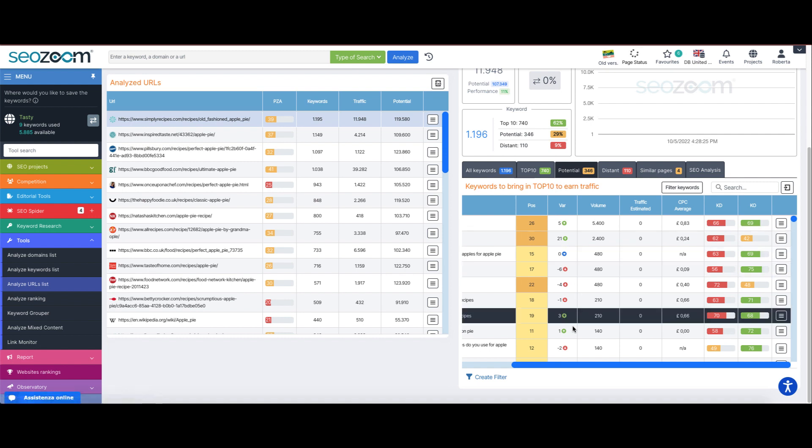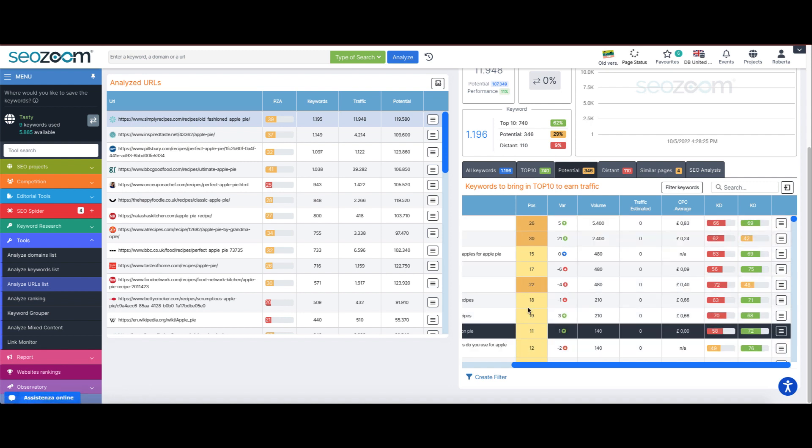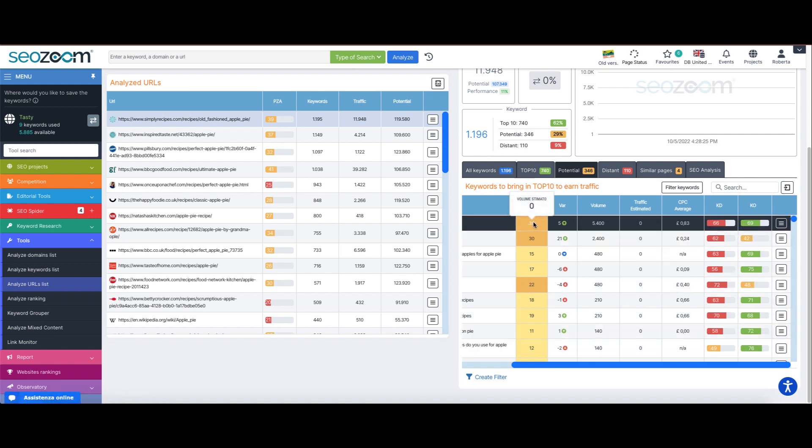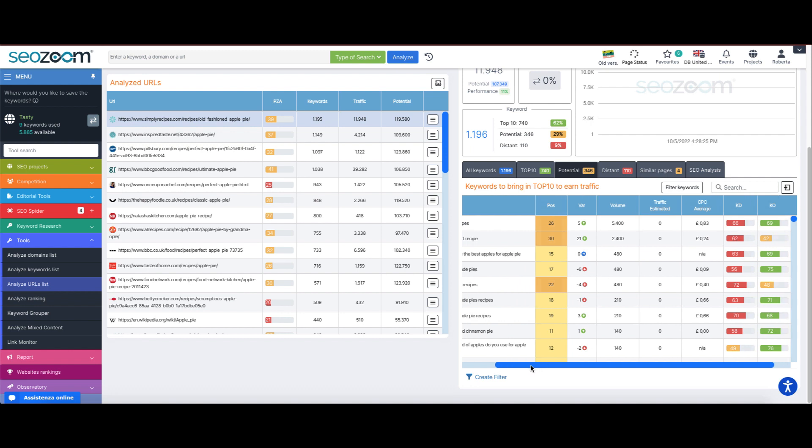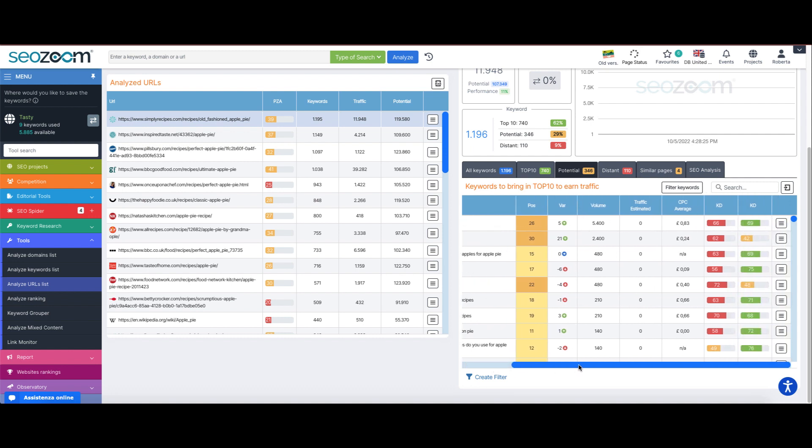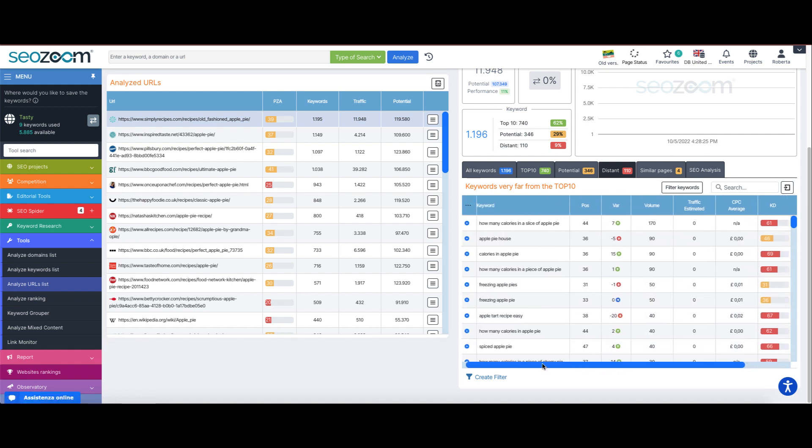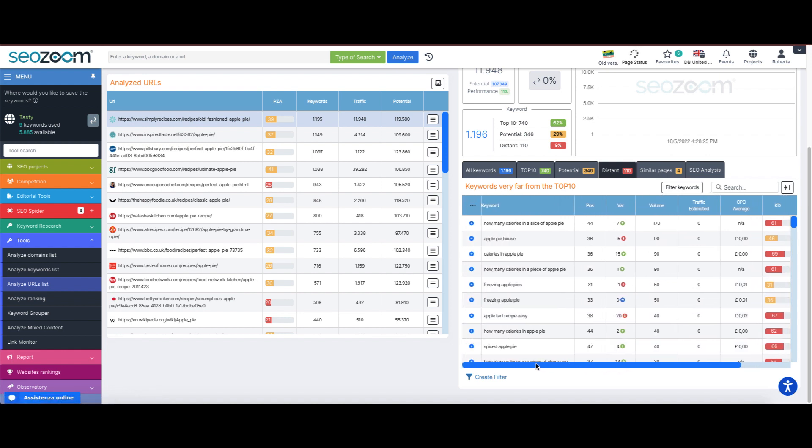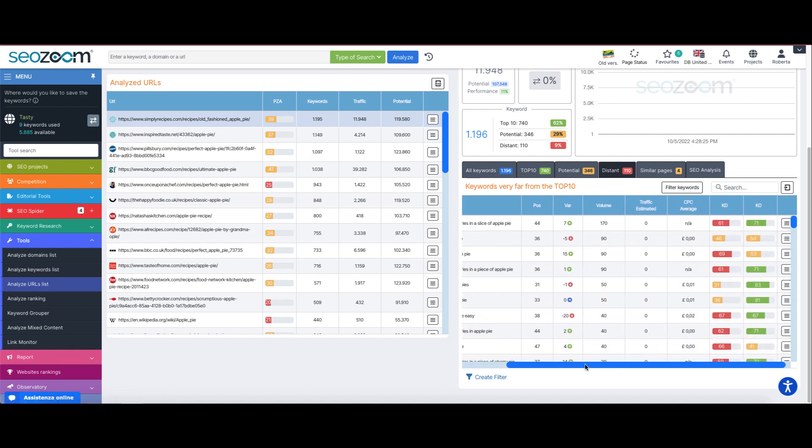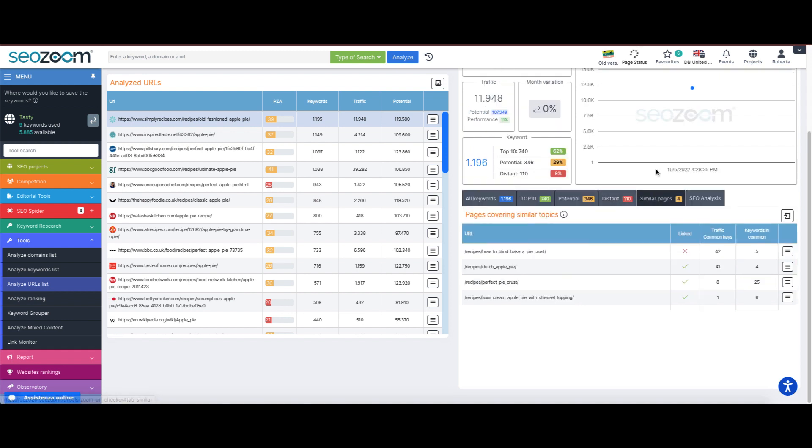Namely, the keywords in top 10, the potential keywords on the second and third Google pages which with the smallest effort on our part will bring us even better results, and the keywords that are very far from the top 10 on which we are actually not yet positioned very well.